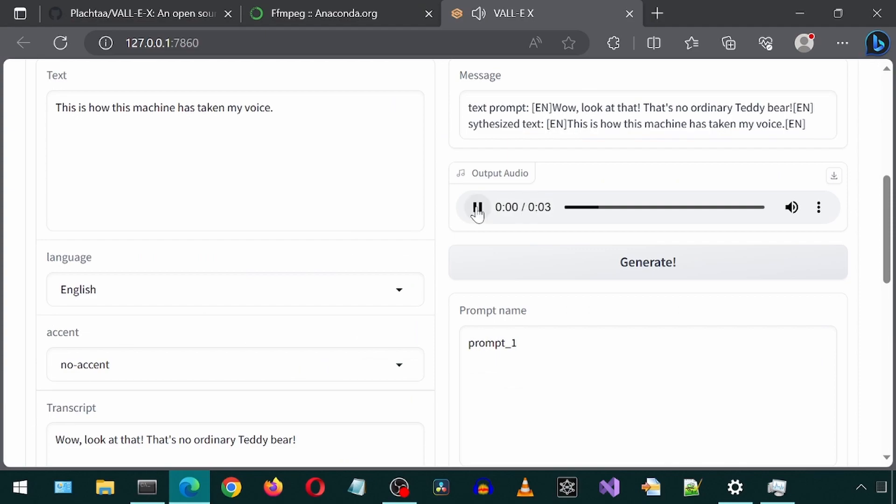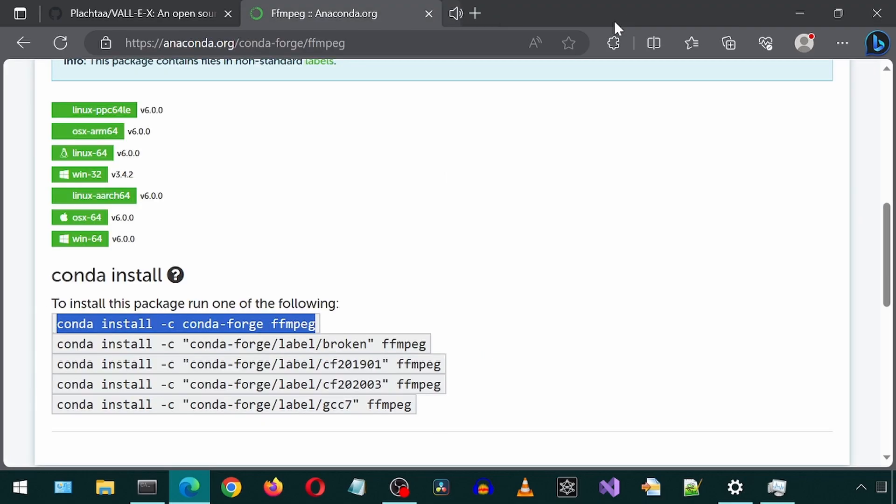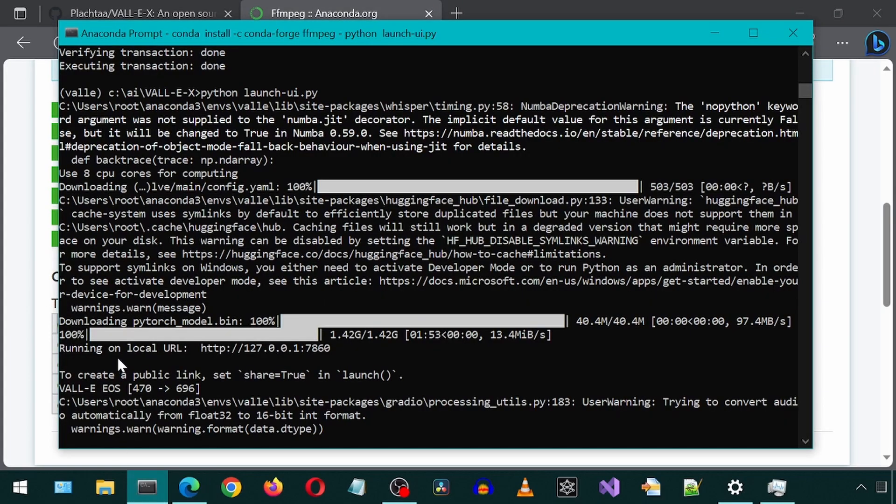This is how this machine has taken my voice? Great, it worked. But let's install PyTorch with Cuda so that it is faster.